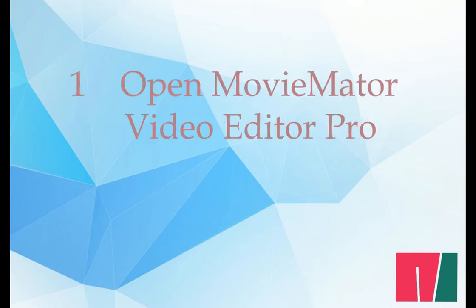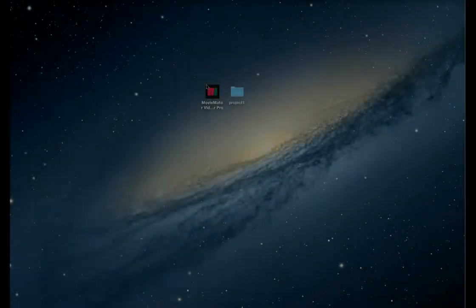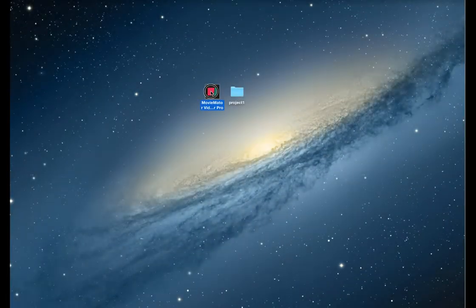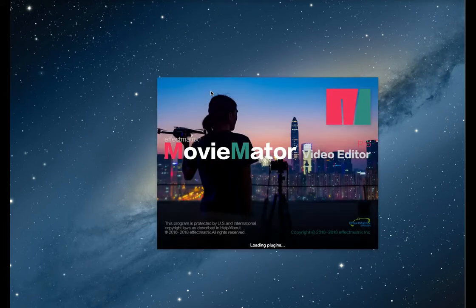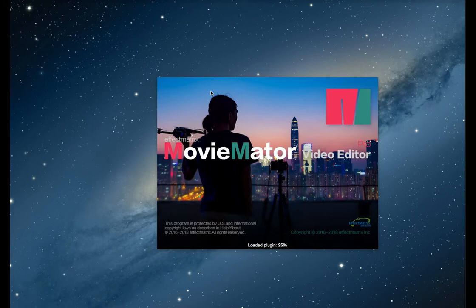The first step is to install and open MovieMater Video Editor Pro. Download the software for video editing onto your computer using the link in the description box. Run the installer and follow the installation instructions.